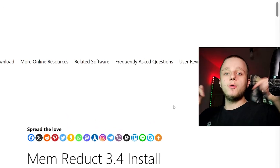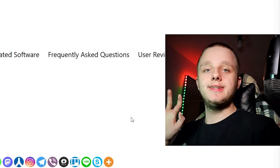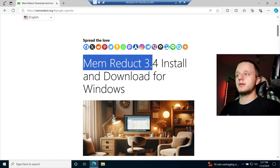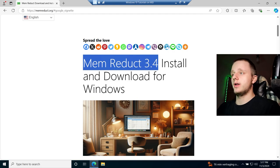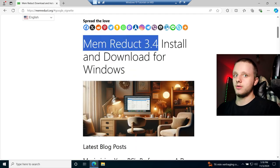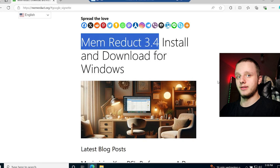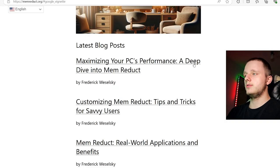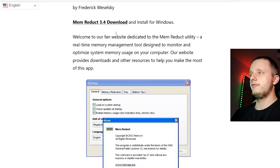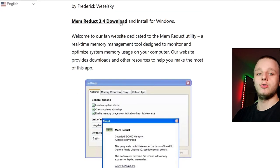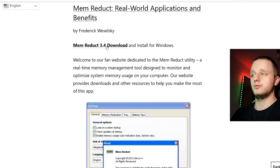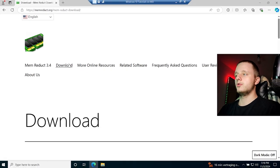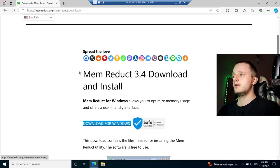Down below in the description you can go to the page which will bring you to MemReduct 3.4 — the latest one at least on the video upload date. Scroll down and you will find the MemReduct download right here — install for Windows. Let's click on it.